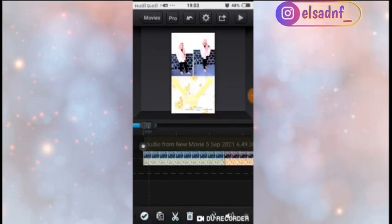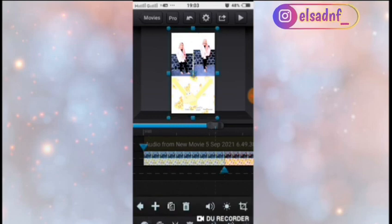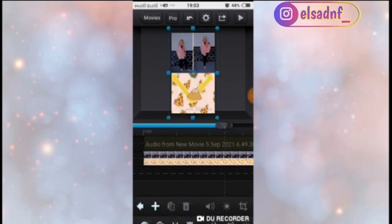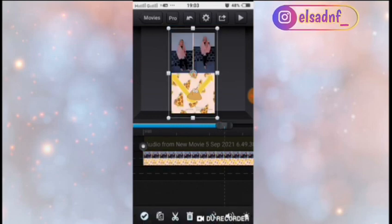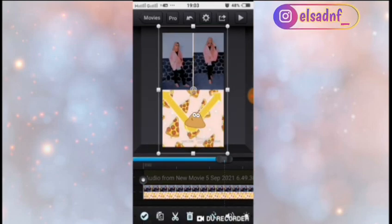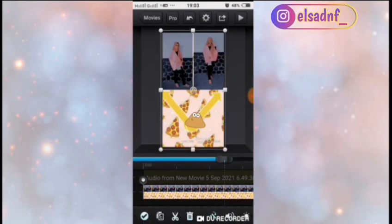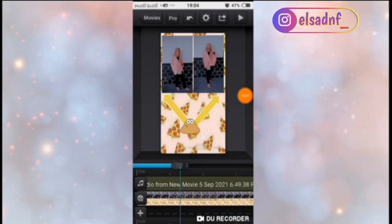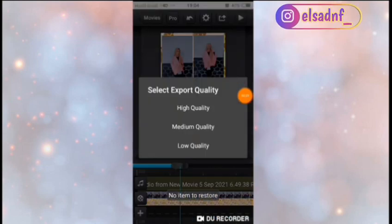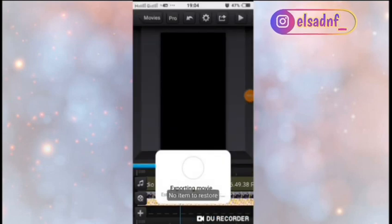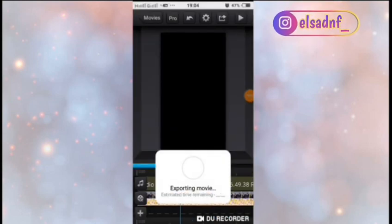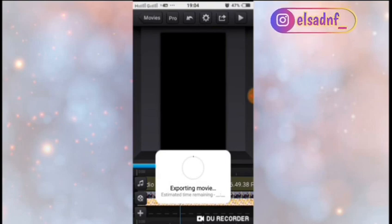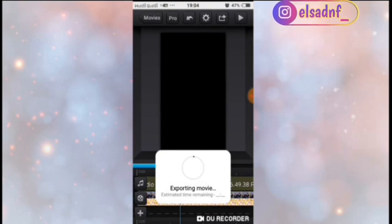Tapi untuk video yang paling awal ini, kalian hapus aja transisinya dan posisinya kalian normalin lagi ya guys. Dan kalau udah, tinggal di-export aja ke galeri. Oke guys, jadi segitu aja video dari aku. Wassalamualaikum warahmatullahi wabarakatuh.